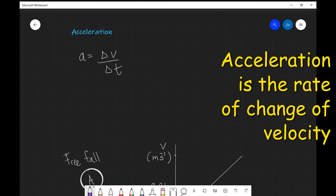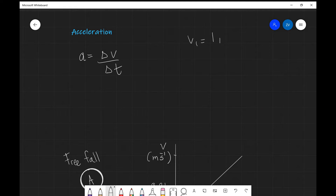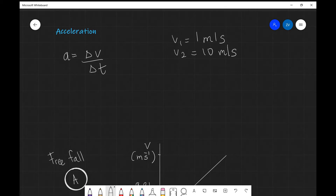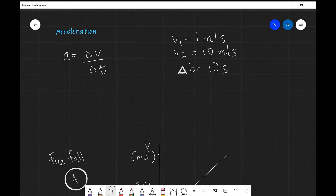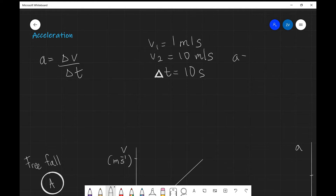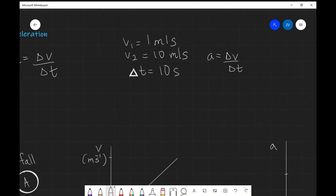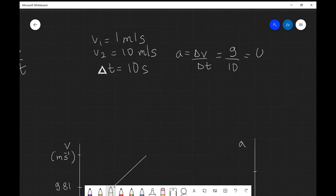Let's look at an example. Say we have a car which is initially moving at v1 equal to 1 meter per second, and in 10 seconds it reaches a final velocity of 10 meters per second, with a time interval delta t of 10 seconds. The acceleration is the change in velocity over the change in time: the change in velocity is 9 meters per second divided by 10 seconds, giving 0.9 meters per second squared.